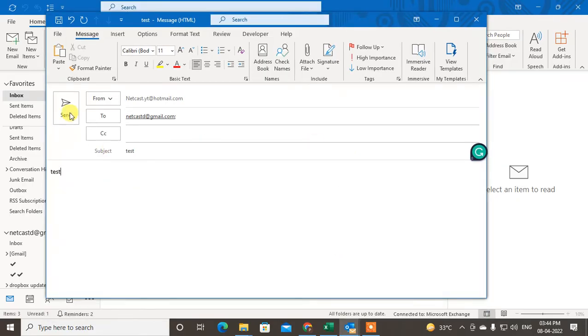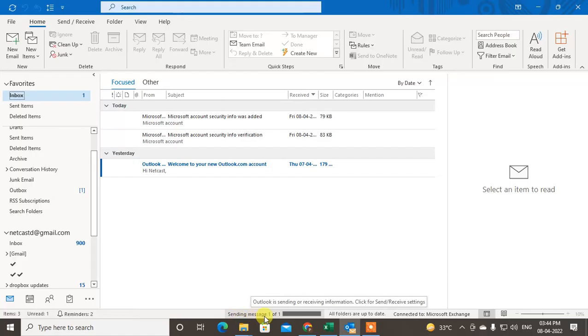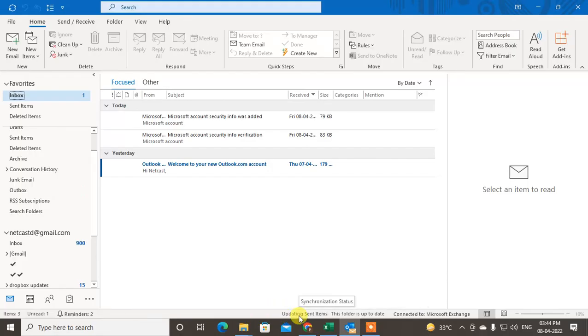If I click on send, it will be sending. You can see there is preparing to send the message. This highlight has been coming and my email has been sent now.